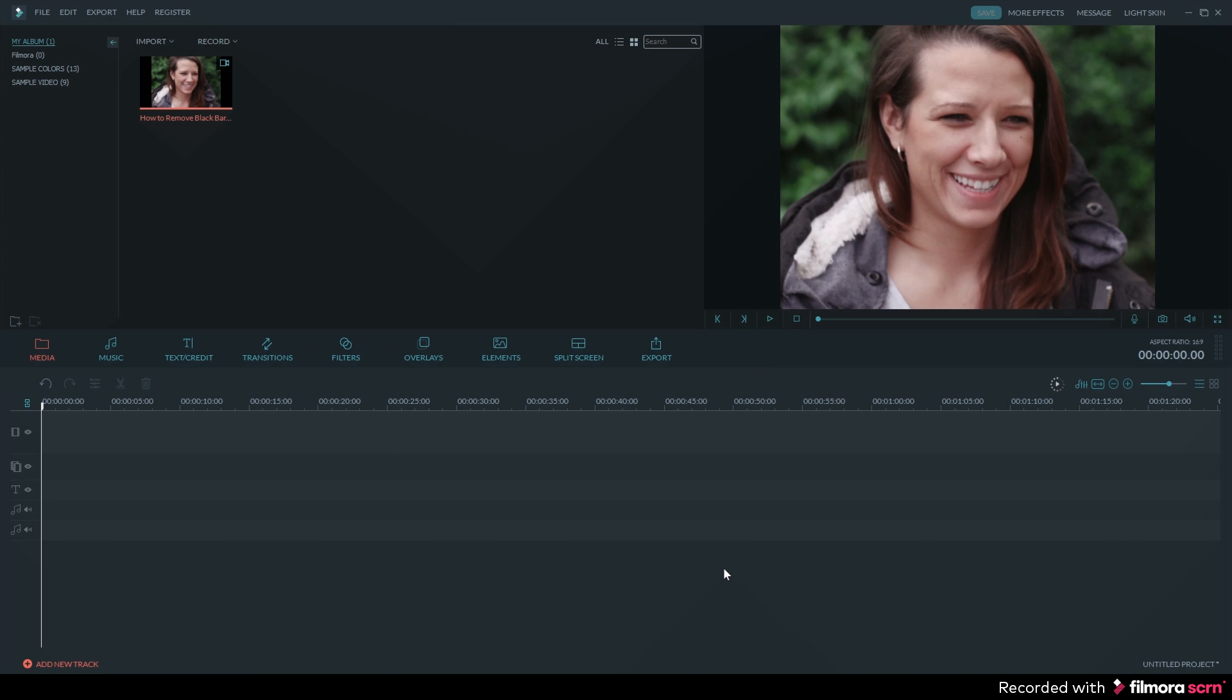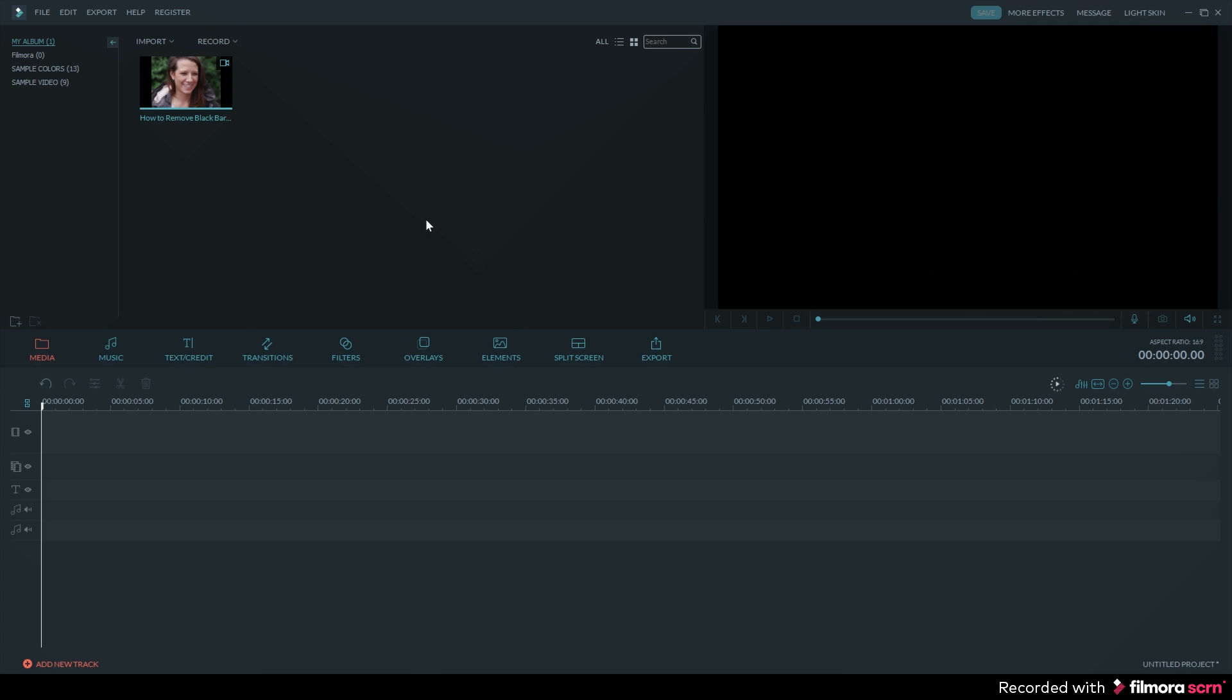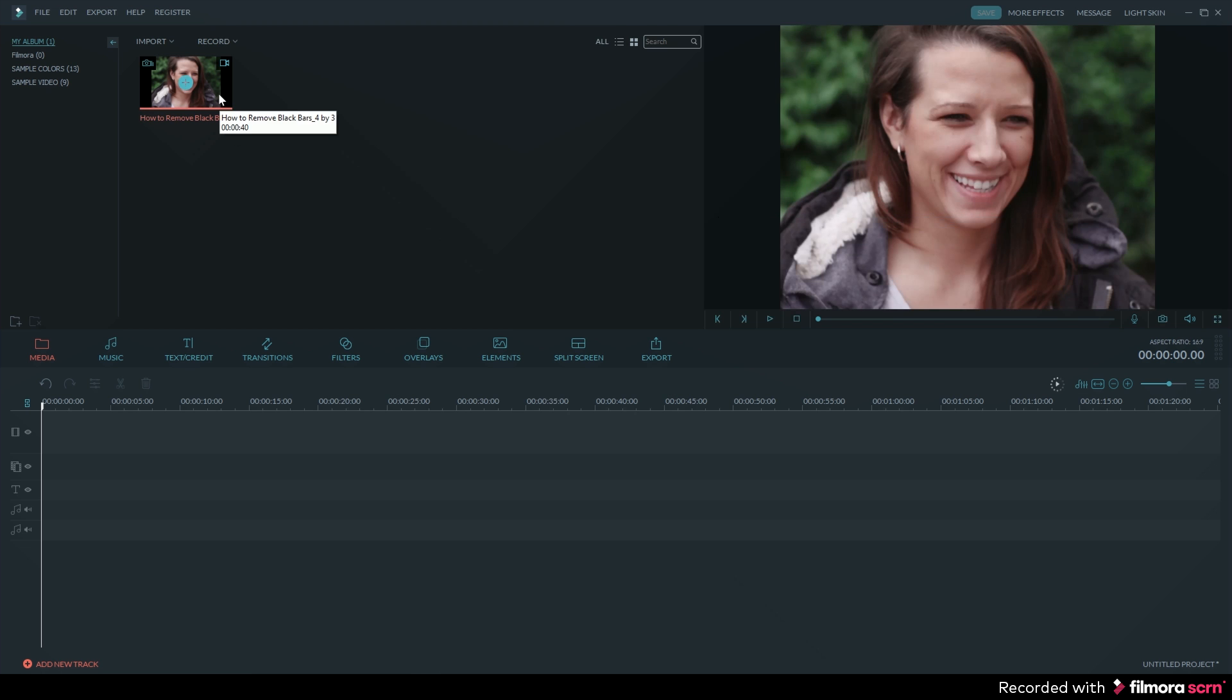If you don't want to use the first two options then the last possible option you have is to use a 16 by 9 crop on your video clip. This will result in losing parts of your footage that won't be seen anymore and you might lose picture quality in your footage depending on its resolution. But you won't see the black bars when you upload it to YouTube.